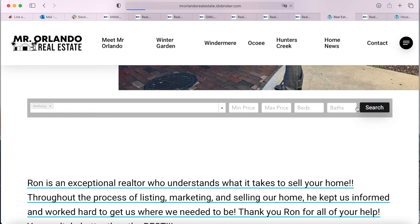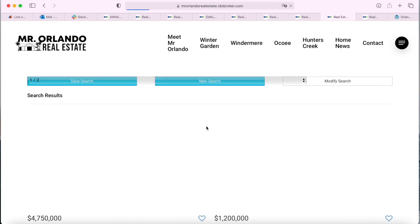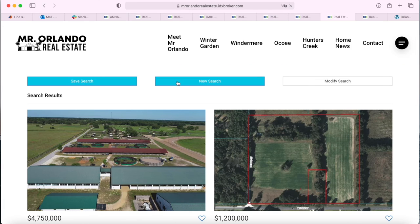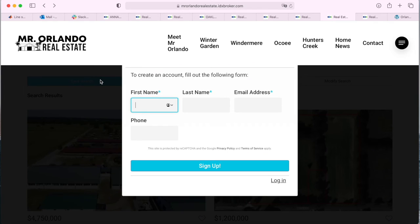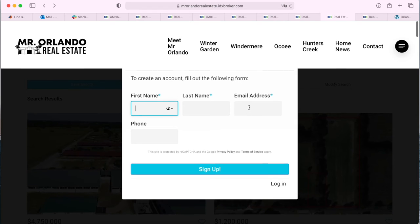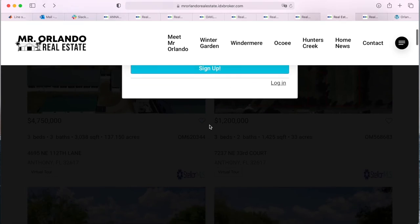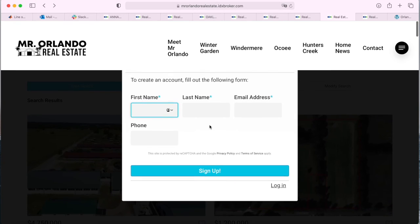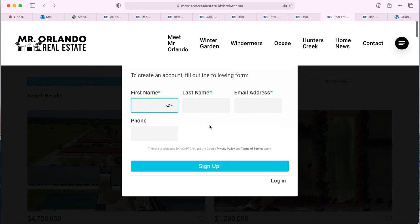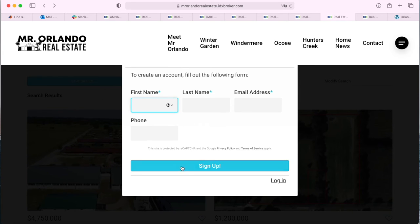When somebody makes a search and wants to save it, they'll be able to click on the Save Search button and a form will show up. When they fill it out, their information will go directly to your IDX Broker dashboard so that you can contact them and see the properties that they're looking at.